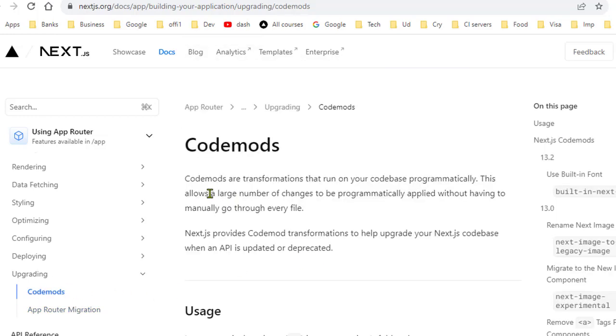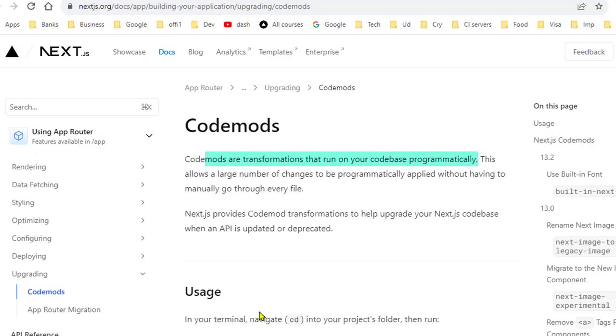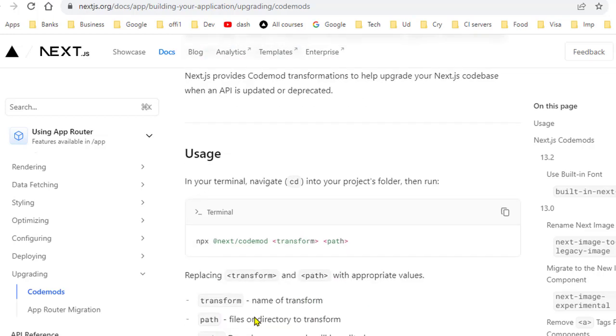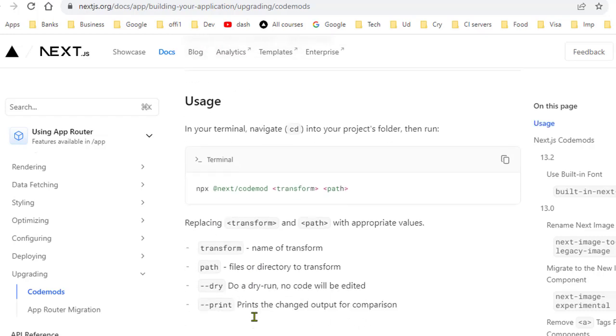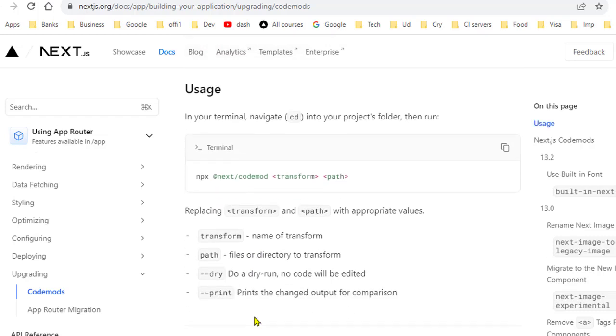So as you can see here, the codemods are the transformations or modifications that run on your code base programmatically. So instead of manually changing your code base, it will be happening automatically. And they have given the examples here as well.